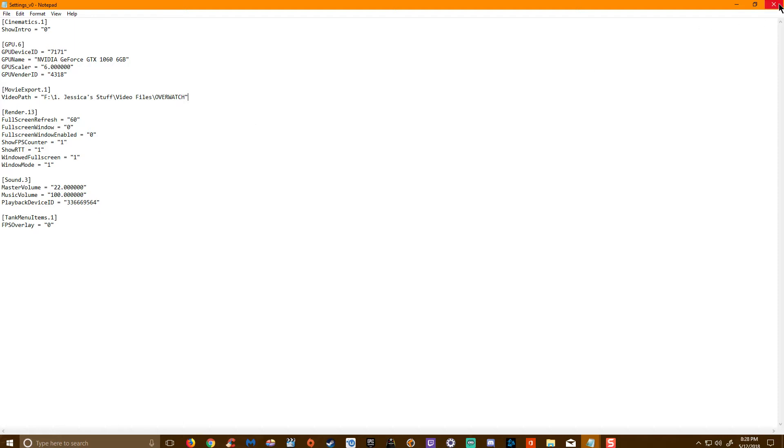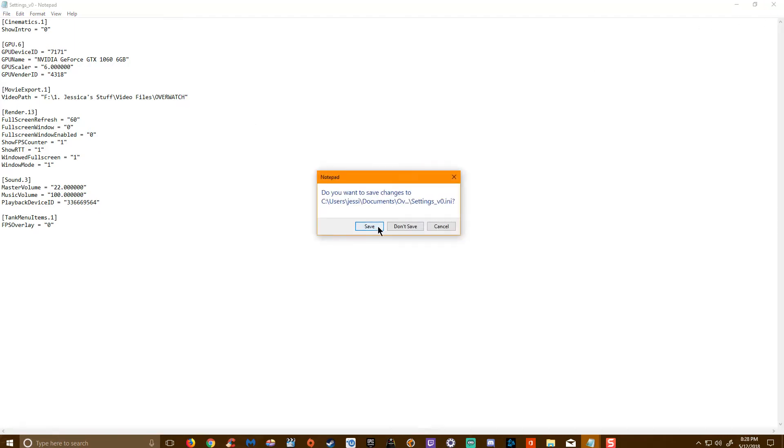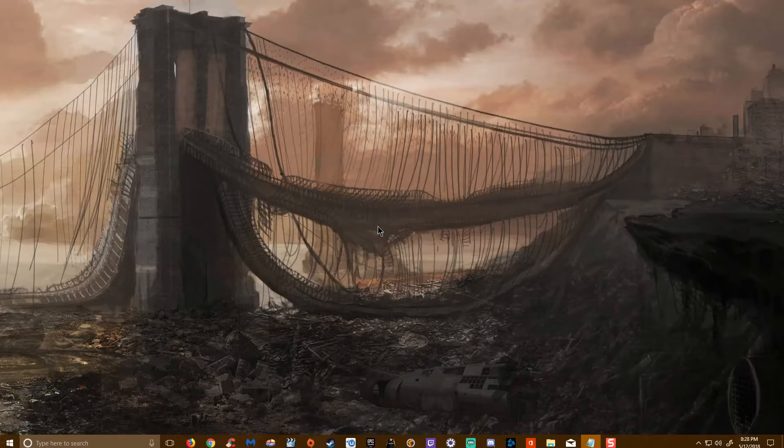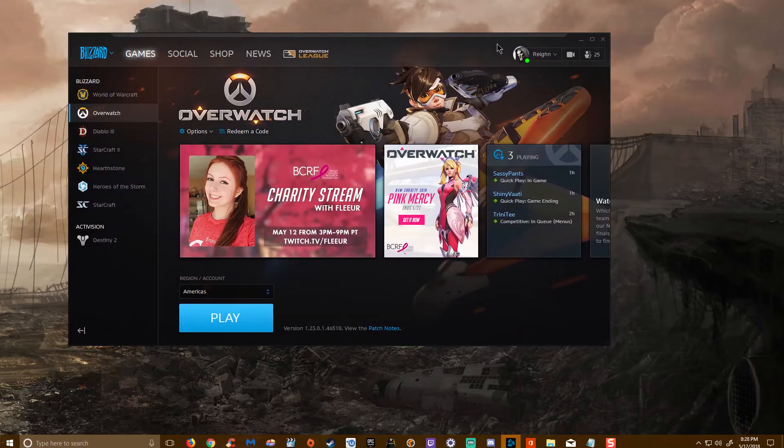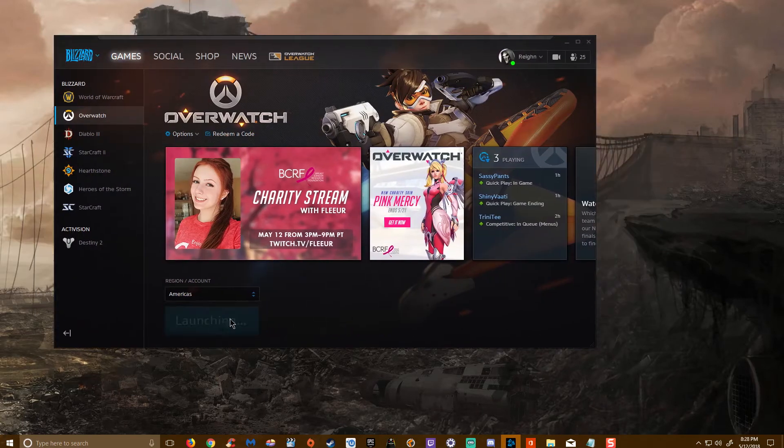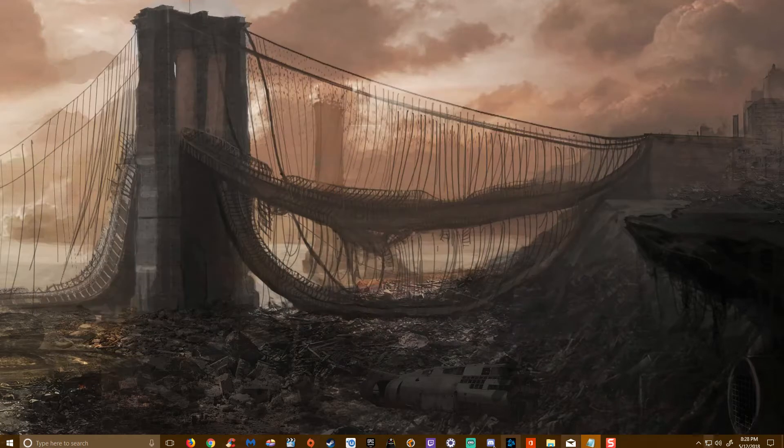After that, you will go ahead and exit. Make sure to save your changes. You'll go back to your Blizzard launcher and launch the game.